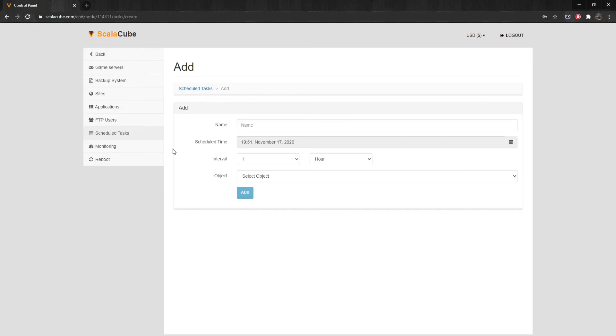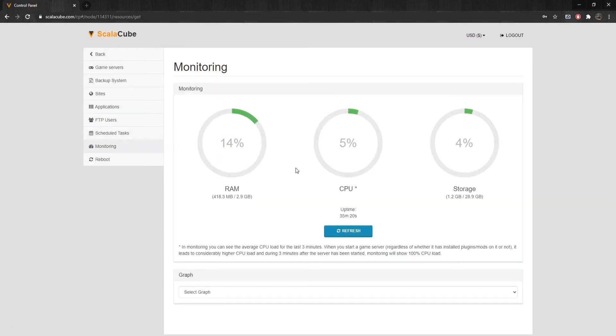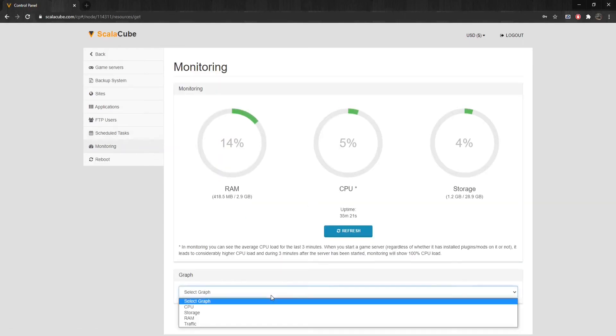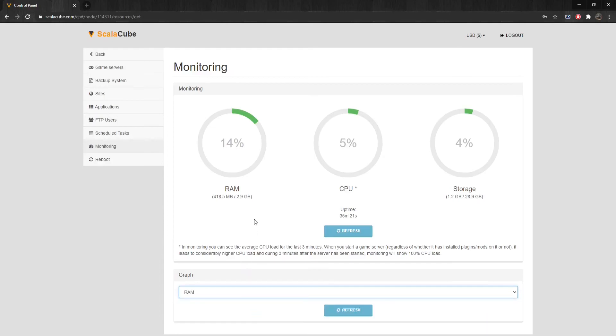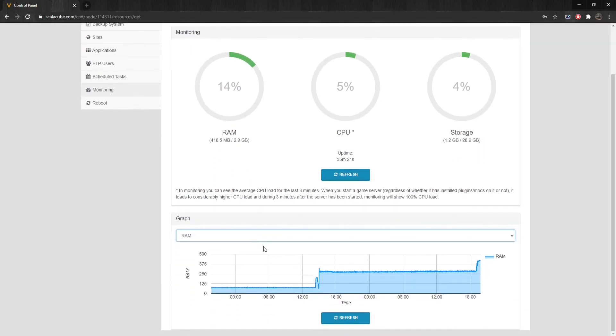If we click on Monitoring, we can see the resource usage of our server and plan our mods and plugins accordingly to how much resources we own.